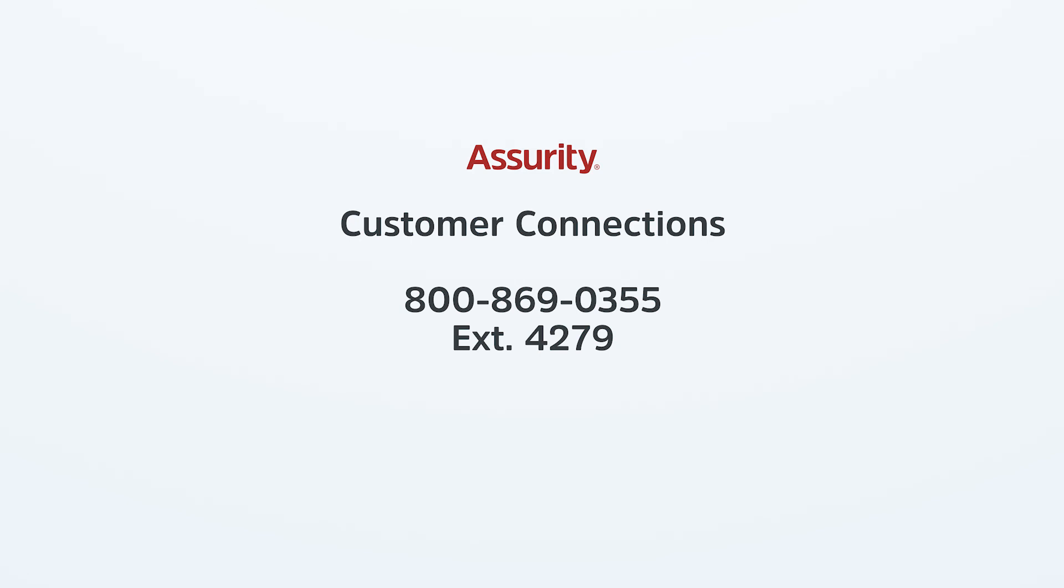We hope you found this quick walkthrough helpful. Thank you for choosing Assurity. If you have any questions or need further assistance, our Customer Connections team will be happy to help.